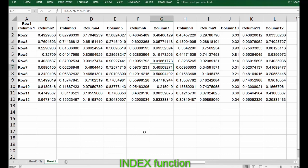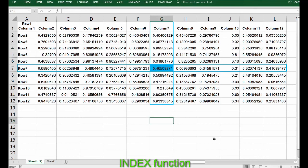We can obtain this using this functionality in Excel. So for example, if I want to get this number, it's an intersection of column 7 and row 7, just like this. How will I fetch it? So the function is equal to INDEX.